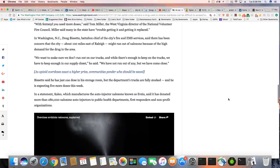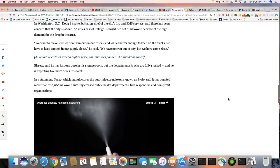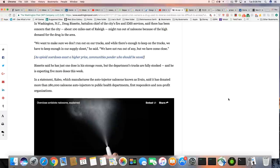In Washington, North Carolina, Doug Bassett, Battalion Chief of the City's Fire and EMS Services, said there has been concern that the city, about 100 miles east of Riley, might run out of naloxone because of the high demand for the drug in the area.